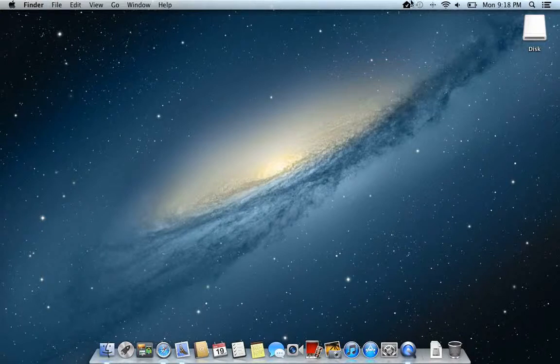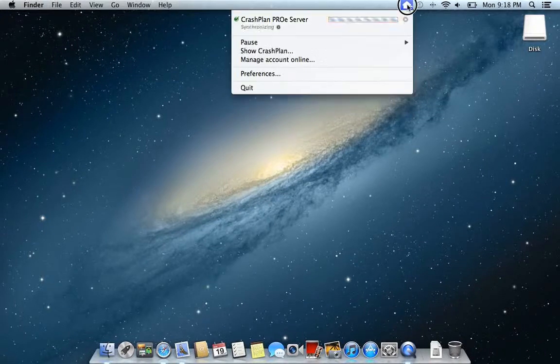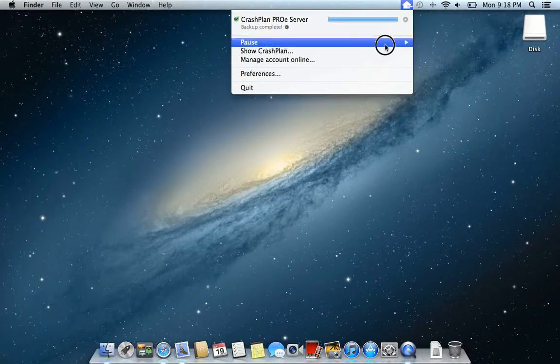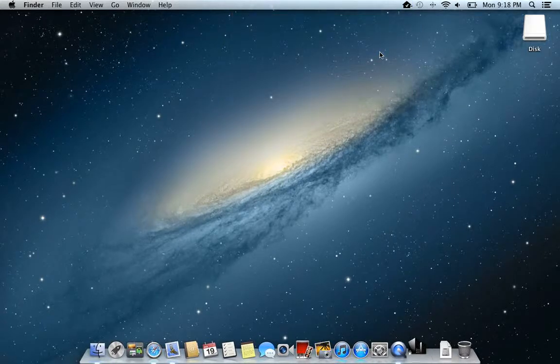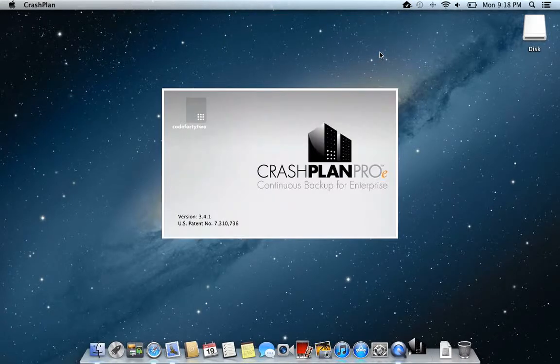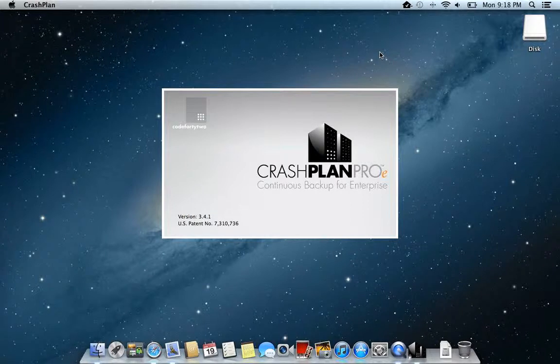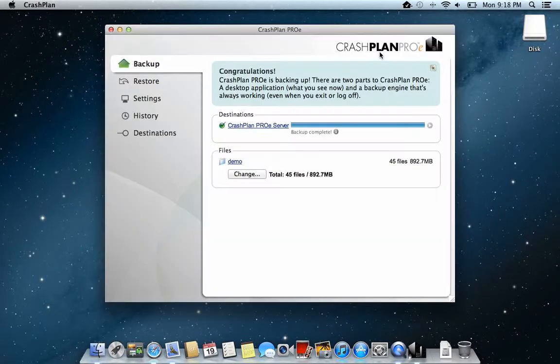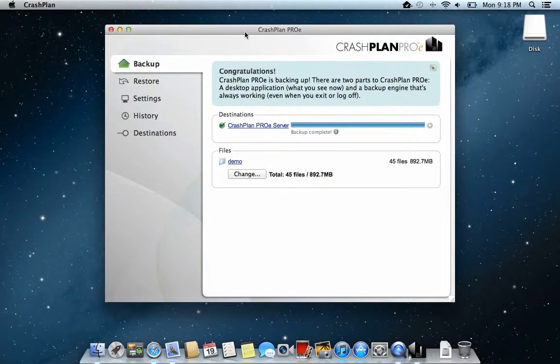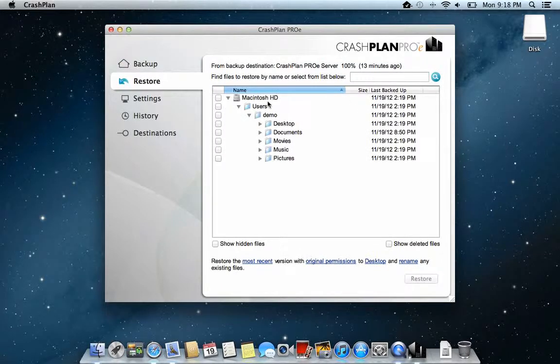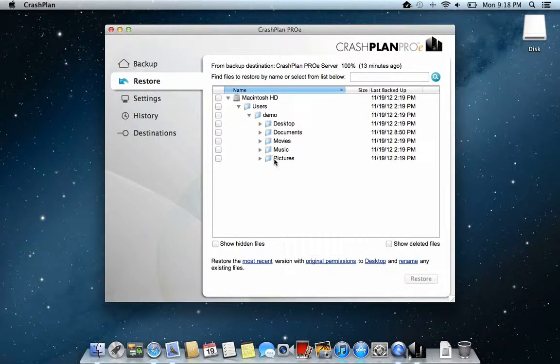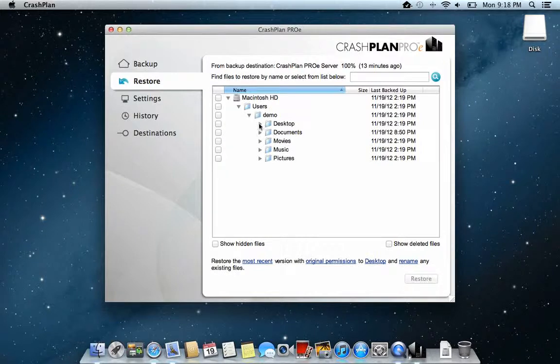One way of retrieving your files is to go to your CrashPlan ProE application, the one that you have installed on your computer. From there you choose Restore and here you have a file structure of all the files that you have in your backup.